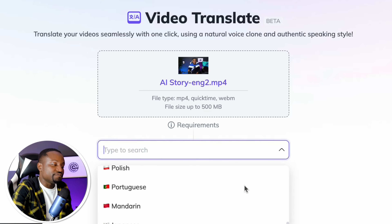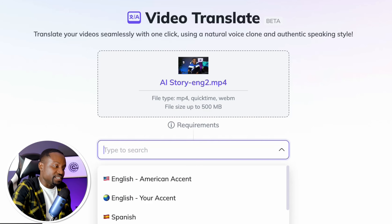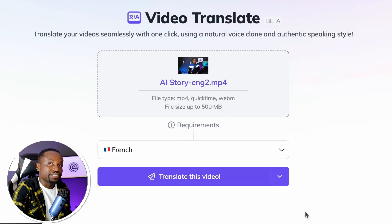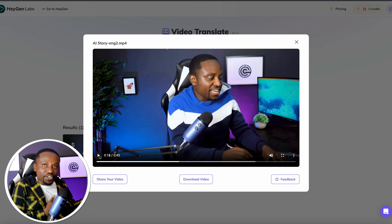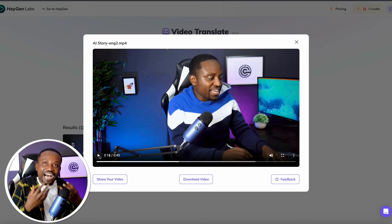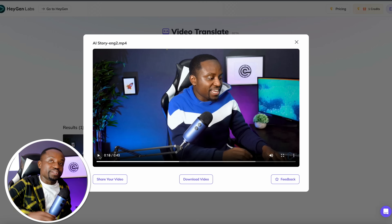They seem to have not as many languages as Eleven Labs, but they have a few. I'm going to translate this one to French and then start translating the video. It's going to put it in a queue — if you have a free account it could take close to four hours. After a while the video is now done. As you can see compared to what we had from Eleven Labs, this one actually has my lips moving to the words that were said. It actually looks like I'm the one speaking those words, which is really, really incredible and amazing.